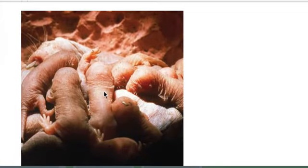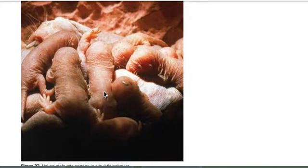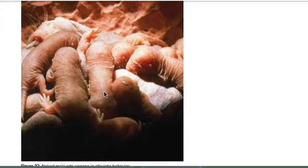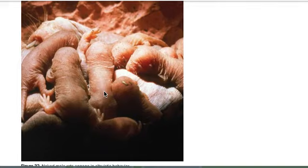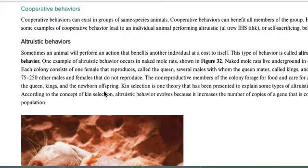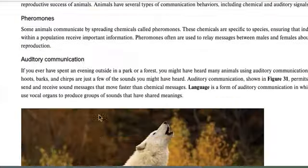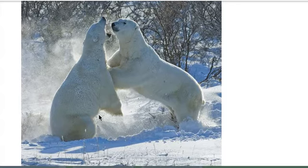The last behavior is altruistic behavior, where one organism sacrifices itself for the good of the whole group. Meerkats are a great example: one will make loud warning noises to alert the others when a predator is near, even if it draws the predator toward itself. Naked mole rats can also show this. Humans show altruistic behavior too, doing a lot of good for others even when they gain nothing themselves.